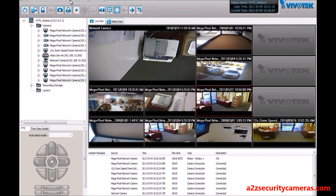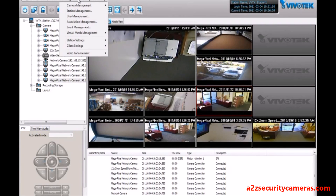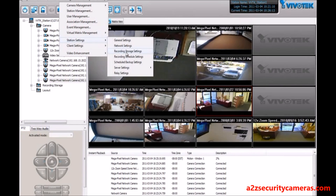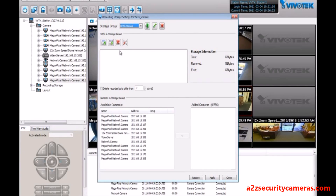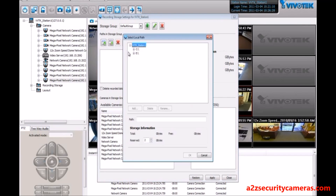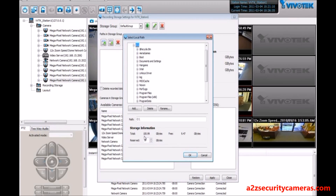Now let's set up our recording storage groups. Go to Configuration, Station Settings, and Recording Storage Settings. By default the default group does not have a recording path, so let's go ahead and add one. You can select from various hard drives — we'll just select the C drive for now.